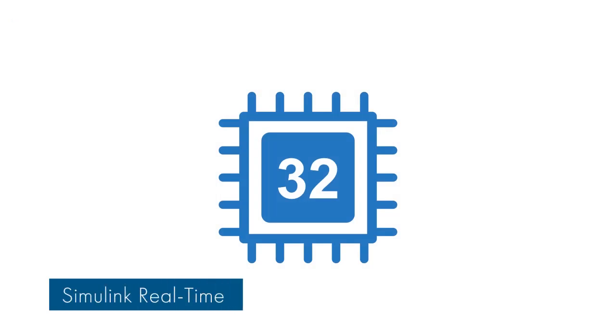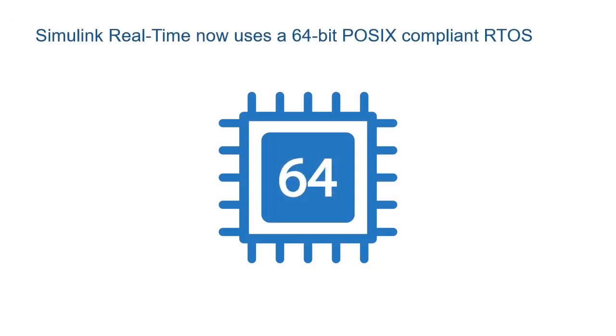Lastly, Simulink Realtime now has 64-bit POSIX-compliant RTOS designed to meet real-time application requirements on SpeedGoat target machines.